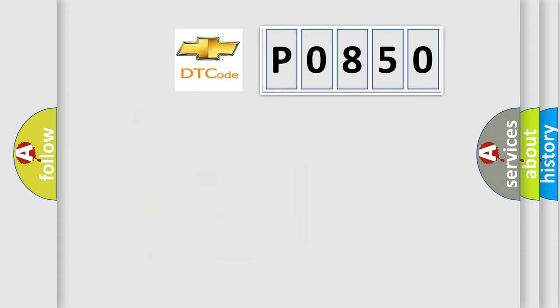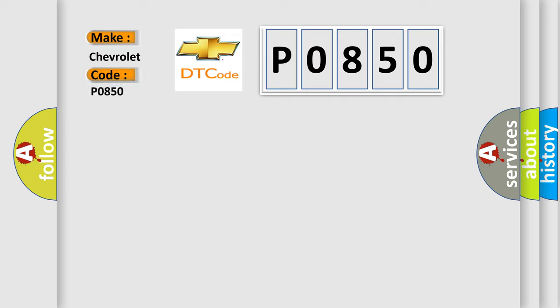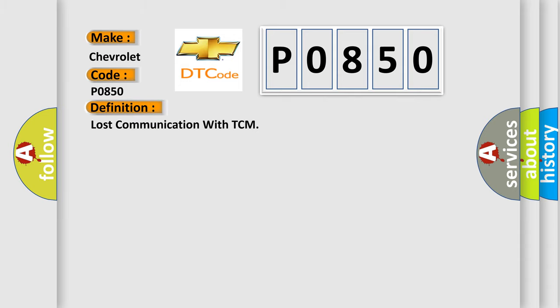So, what does the diagnostic trouble code P0850 interpret specifically for Chevrolet car manufacturers? The basic definition is lost communication with TCM. And now this is a short description of this DTC code.